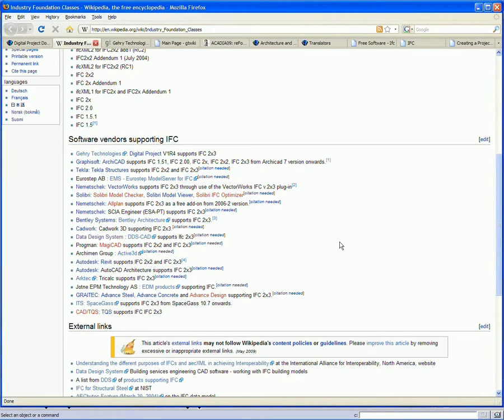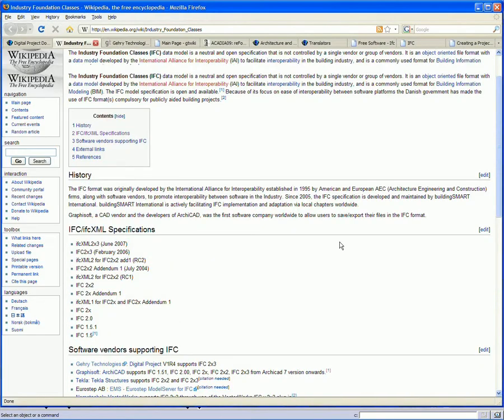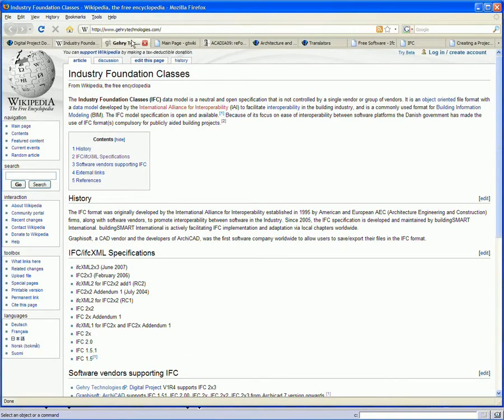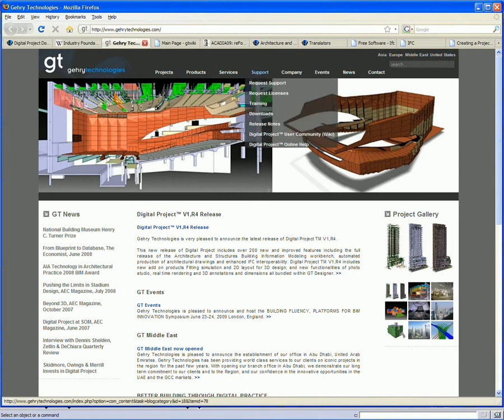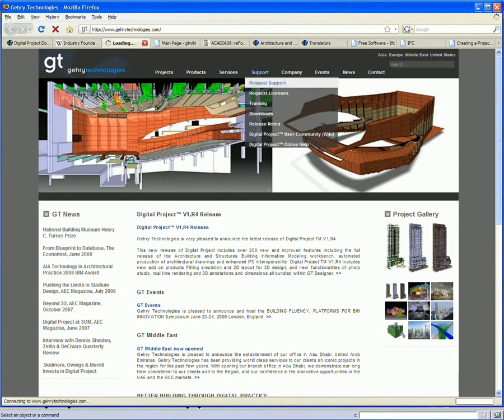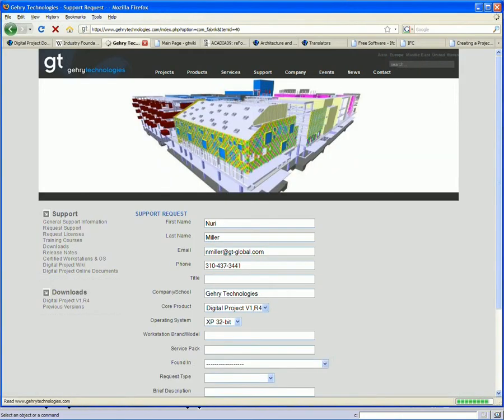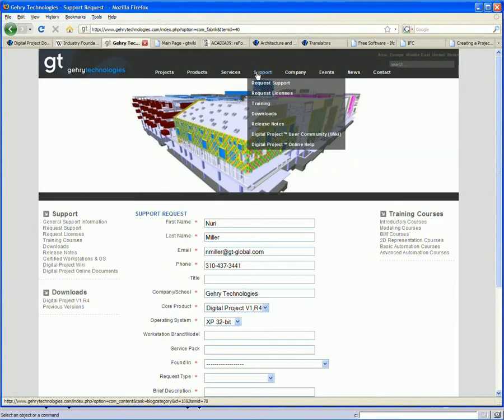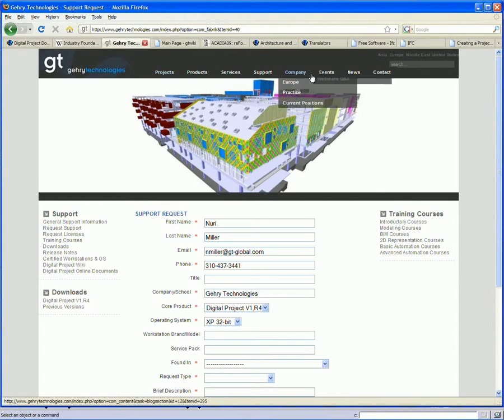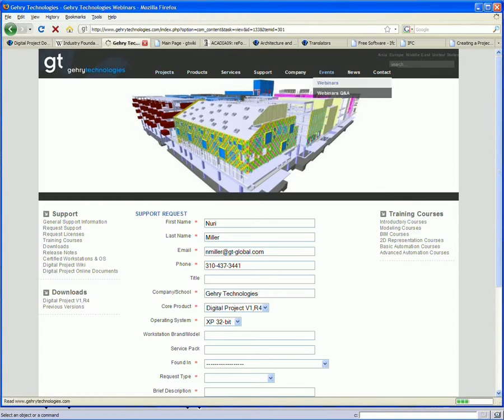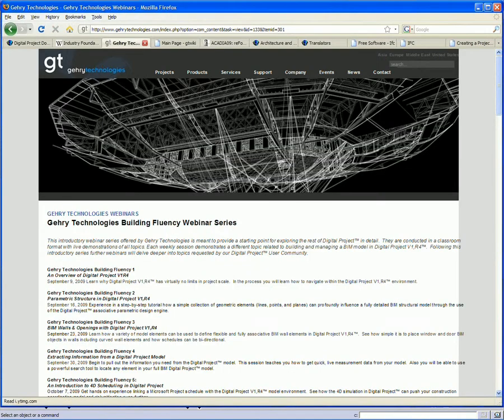Our users can help the rest of the digital project community by continuing to add value to our IFC approach by submitting support requests for any issues that you may encounter. If you have any issues when dealing with IFC import or export, just go to the Gehry Technologies website. Under support, there's a request support option here and you can submit a support request. This is important for adding value for everyone using digital project.